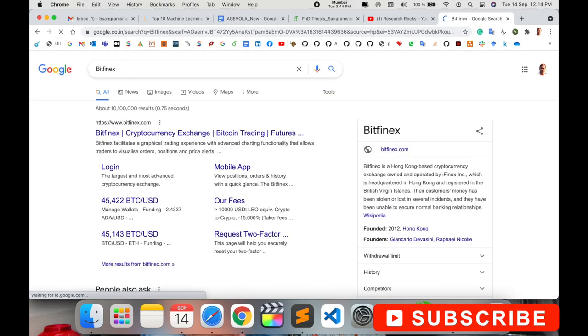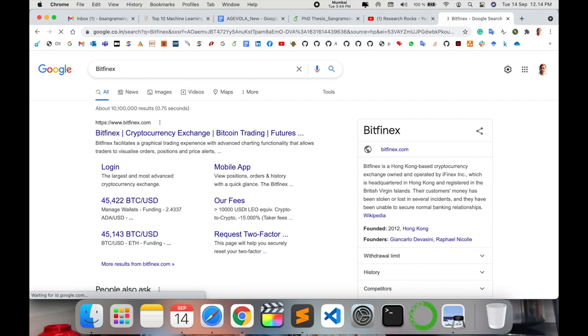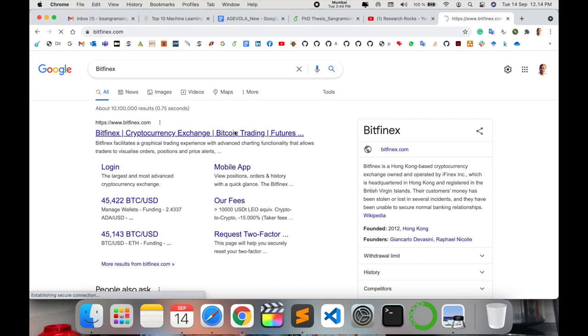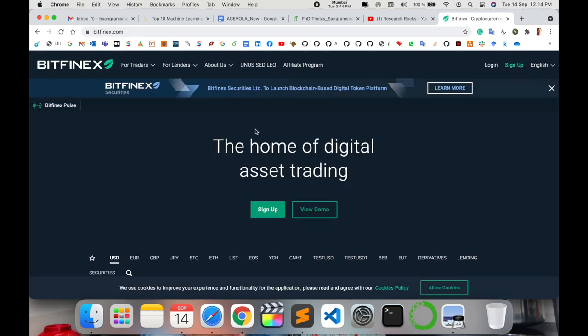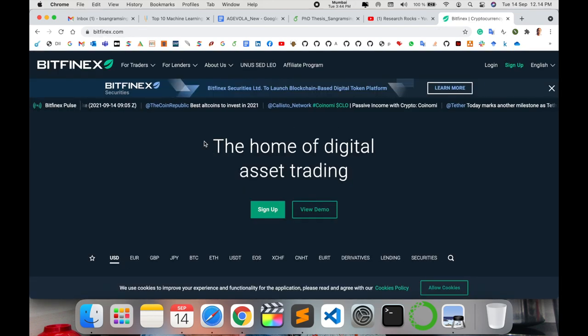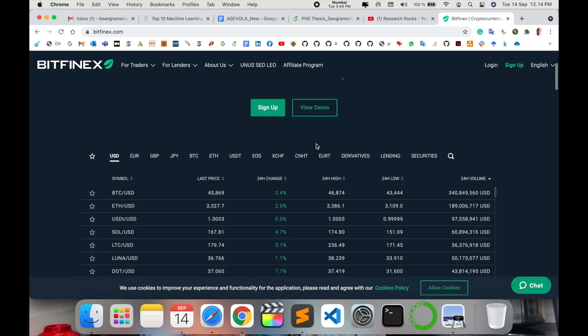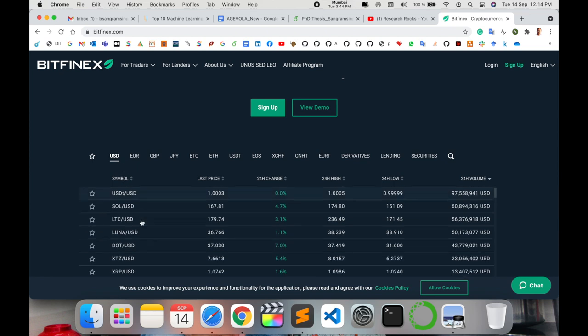Simply open a new tab and type in BitFinex. The first link is displayed here - BitFinex cryptocurrency exchange, Bitcoin trading, and much more information is available. Just click here, and this is the website of BitFinex. Several informations are available.